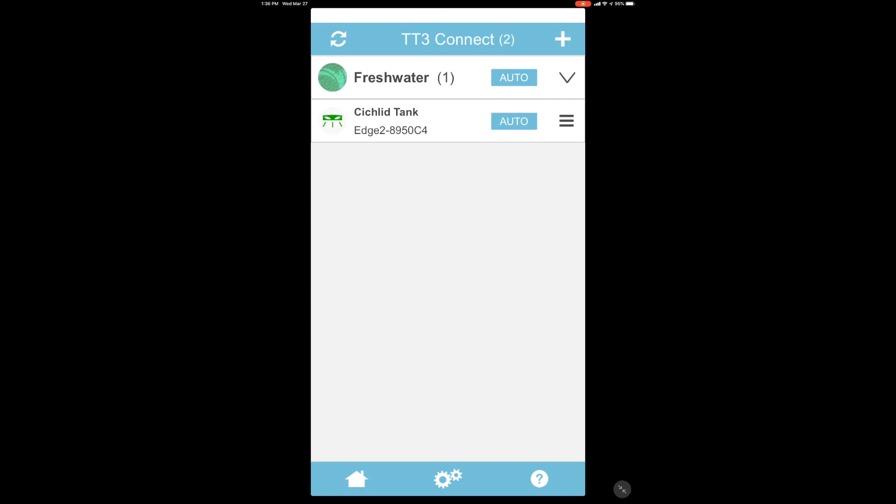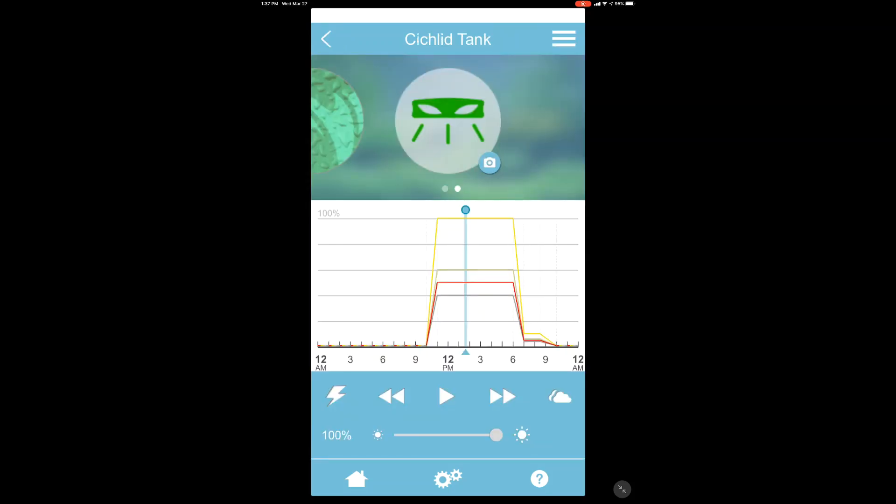So to access the programming, you just want to tap on it quickly once where it says cichlid tank. Then that'll bring up the screen that actually shows the different spectrums and the ramping up and down.